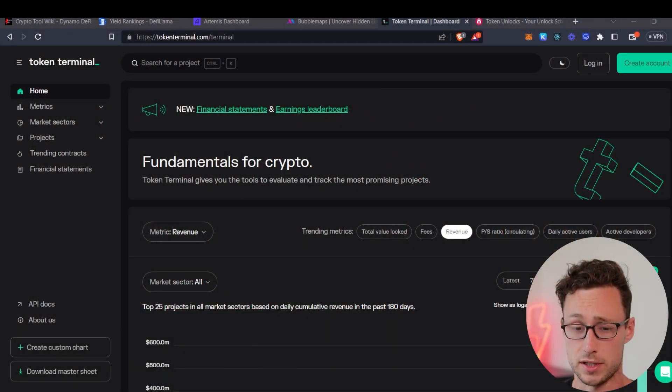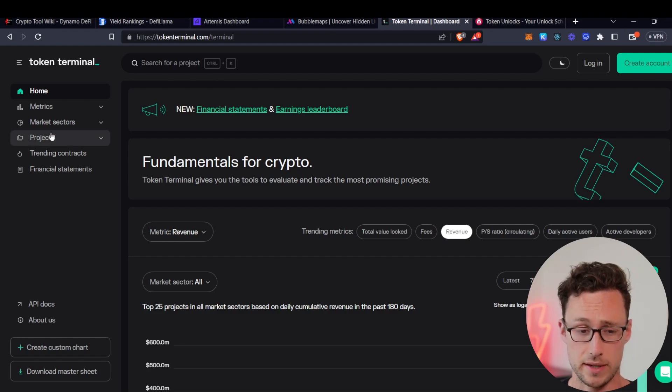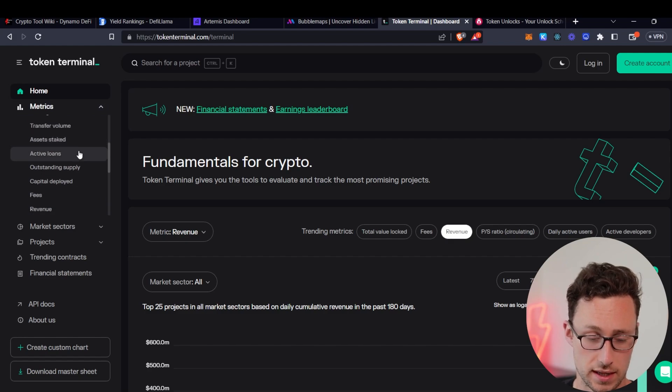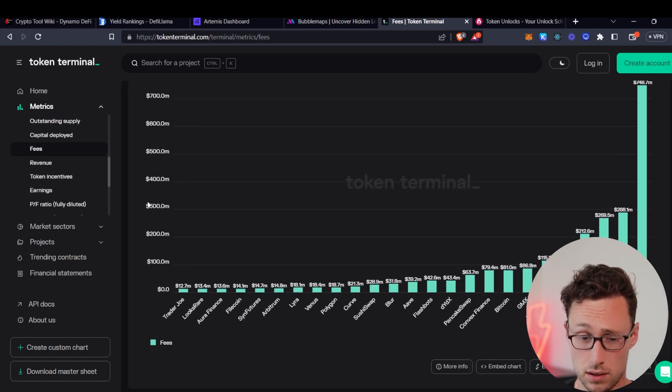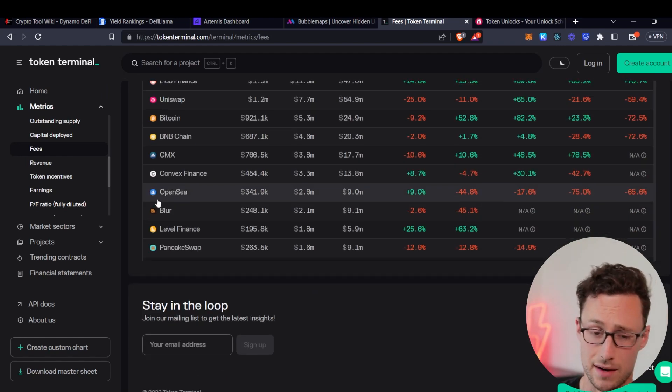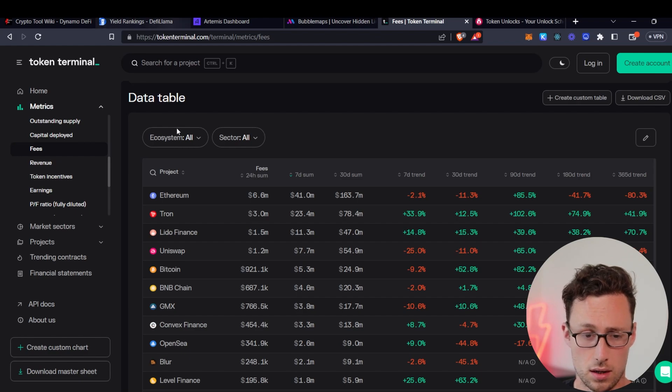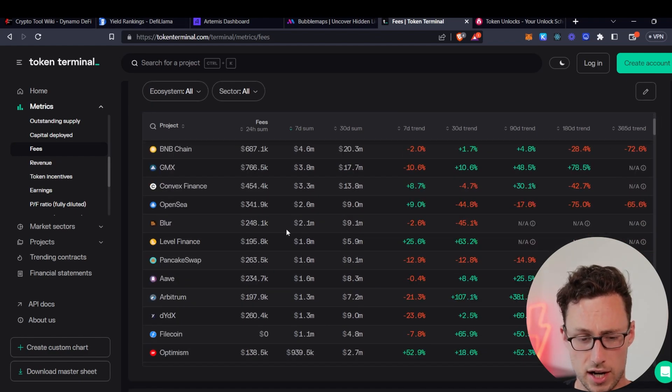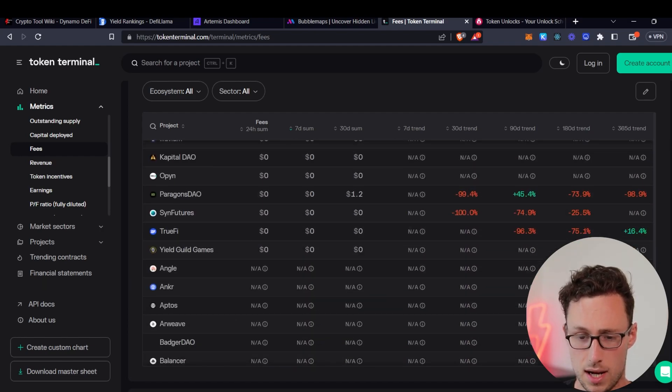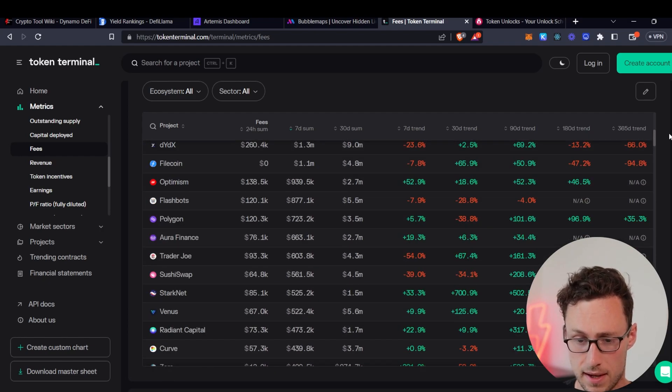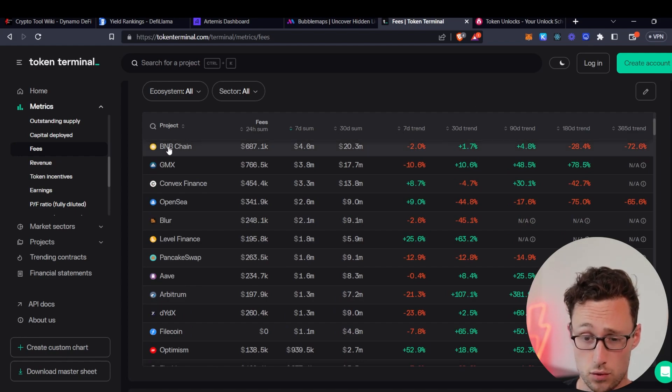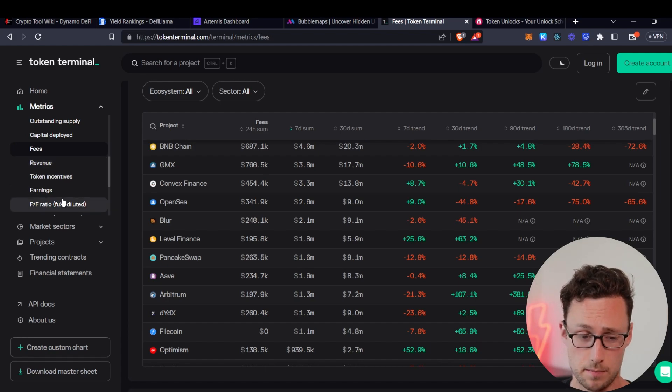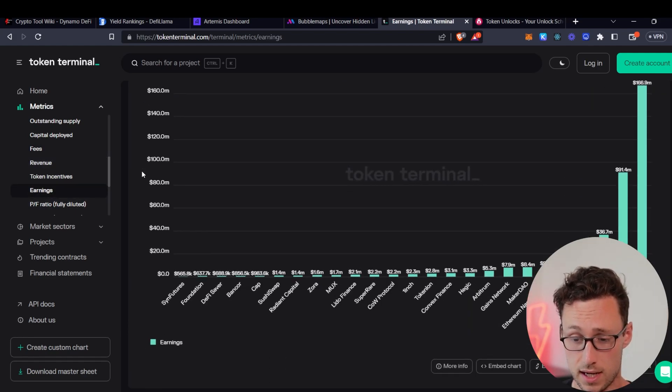The next tool that I want to share today is Token Terminal. Token Terminal is another analytics platform like DeFi Llama, like Artemis. However, they have some metrics that aren't available on those platforms. First thing that I would point out is they have fees and revenue like DeFi Llama does. However, I find that not every platform is on either of these two websites. So usually I check both when I'm looking into fees and revenue. In general, I find that Token Terminal has more protocols for this. And then they also show you the 7-day and 30-day trend, which is really important if you're looking for which protocols are growing across time.